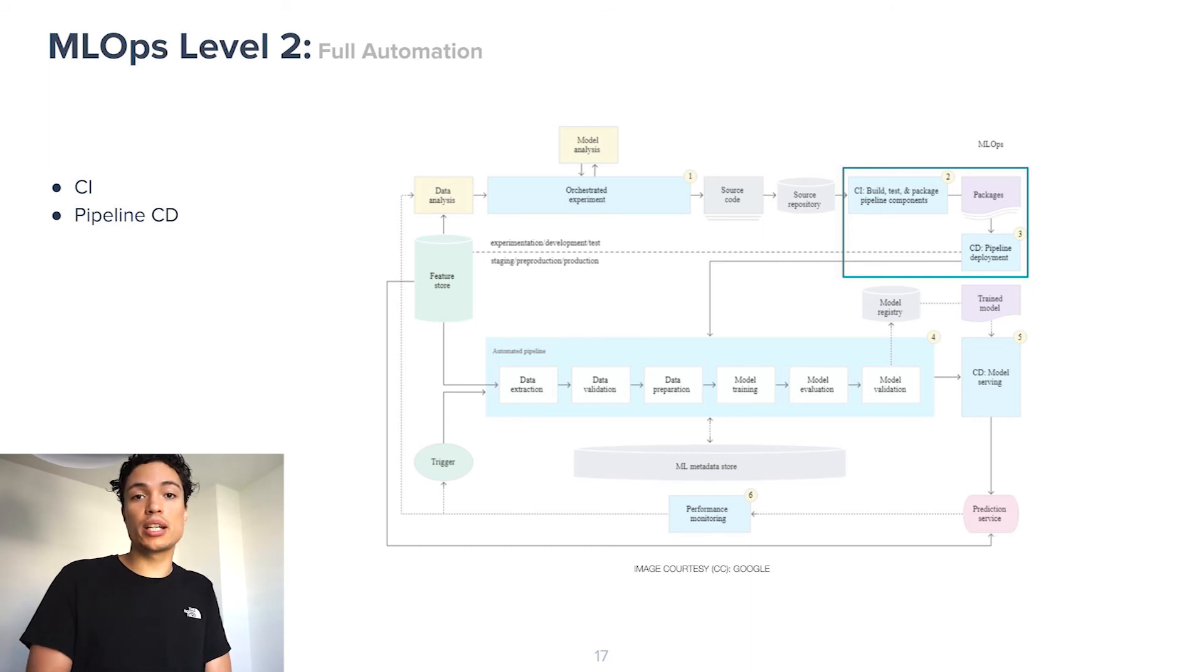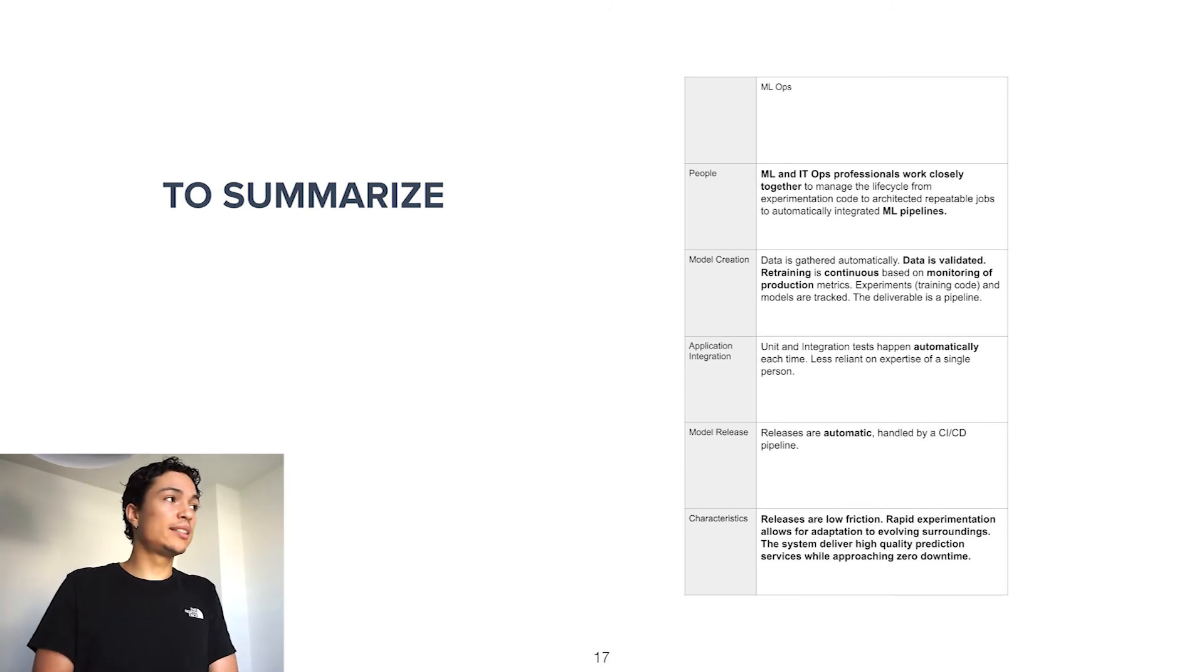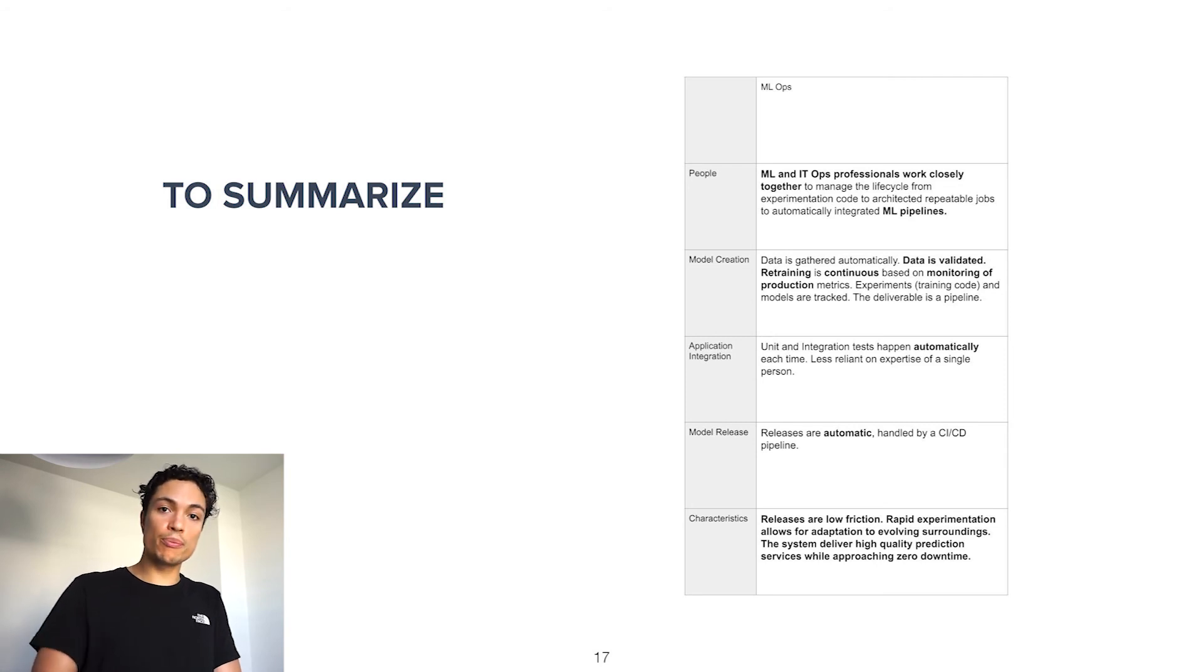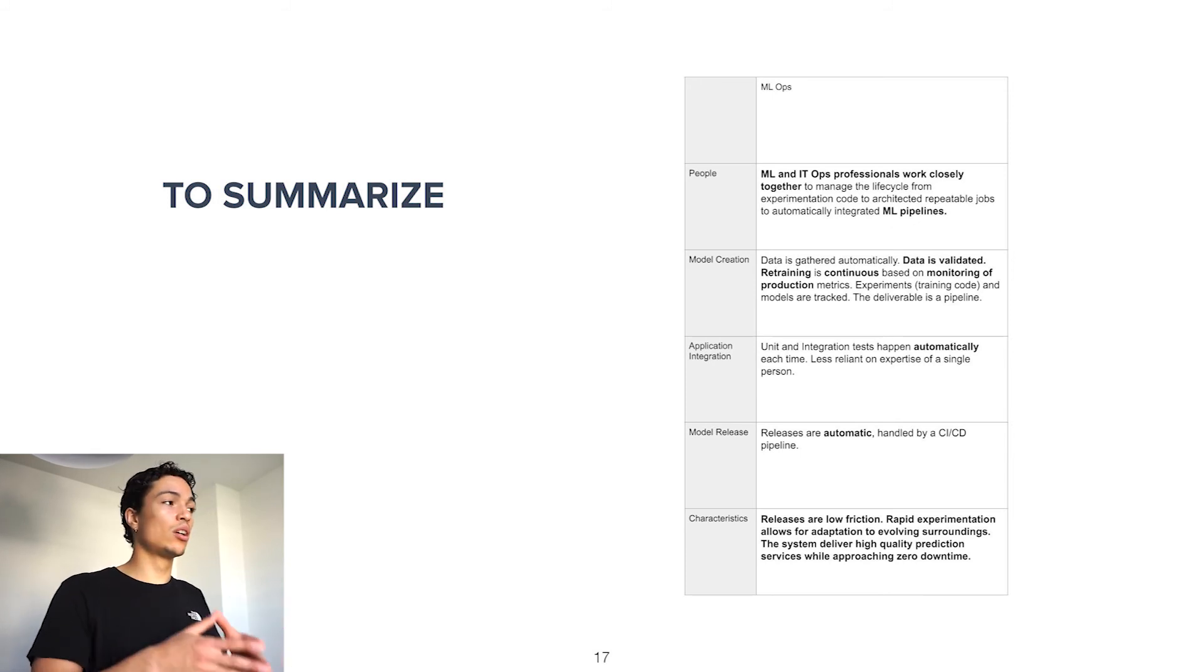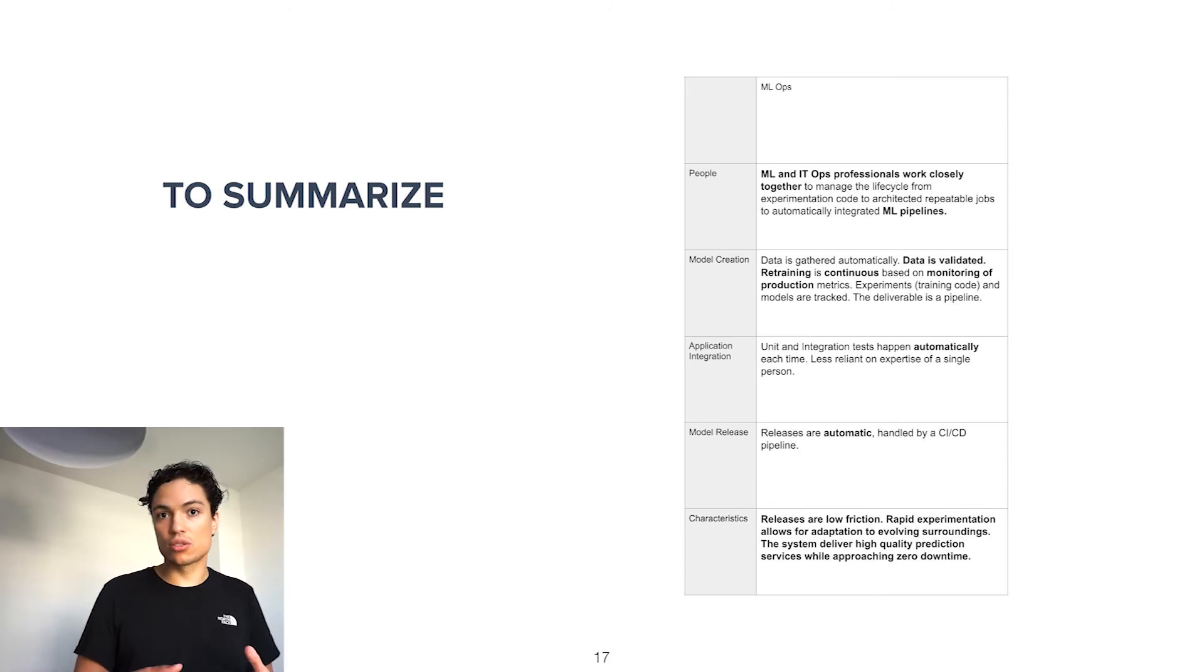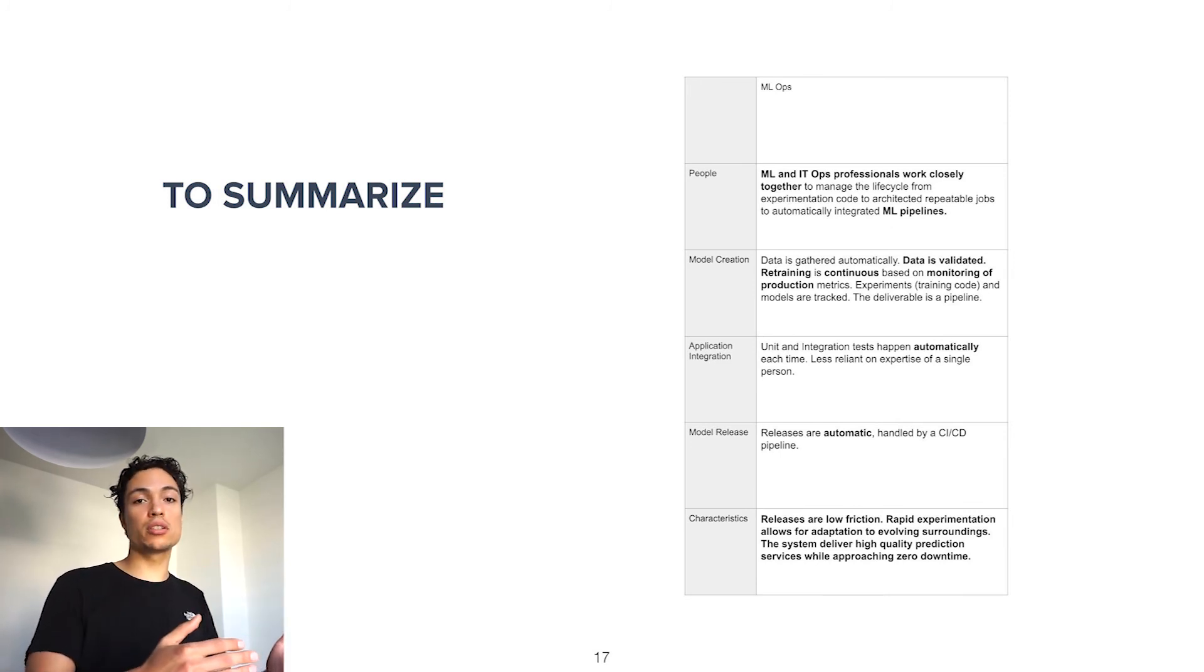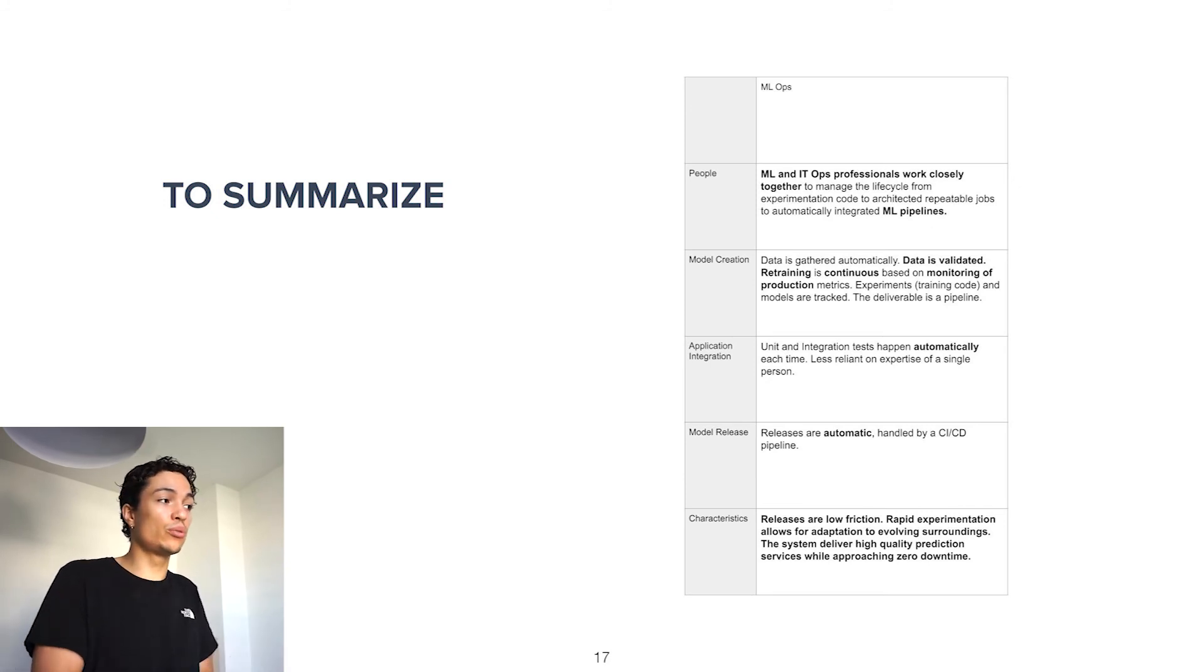So to summarize, in MLOps, machine learning and IT operations professionals work closely together to manage the lifecycle from experimentation code into automatically integrated machine learning pipelines. They do this by putting a large emphasis on data validation, automation, retraining and monitoring of the production metrics. This is done to keep our releases low friction, which allows for rapid experimentation and adaptation to ever-evolving surroundings. And this is so that our systems can keep on delivering high-quality predictive services while approaching zero downtime.